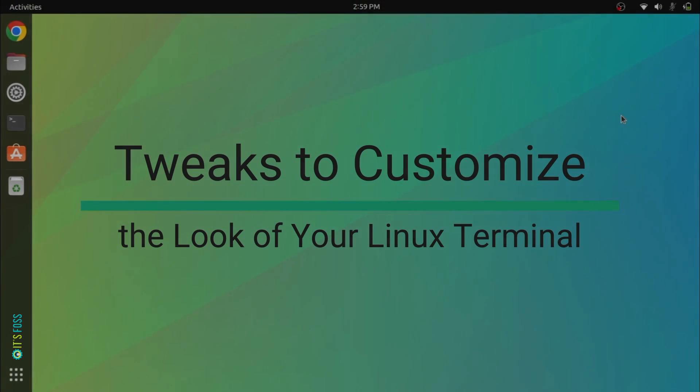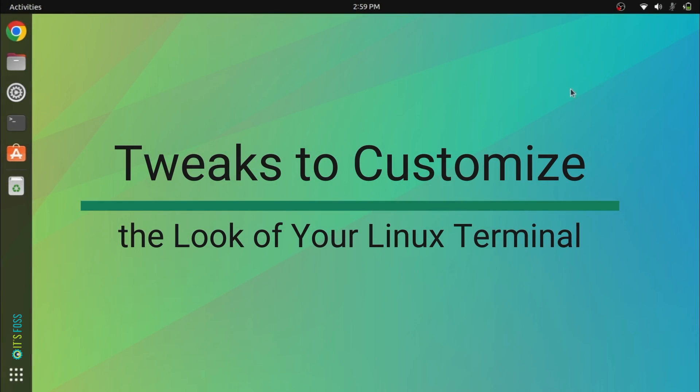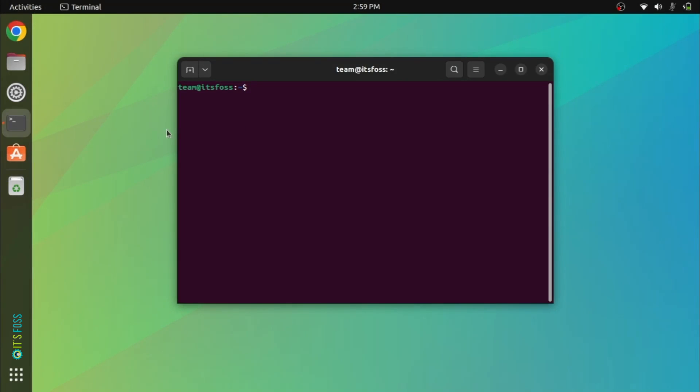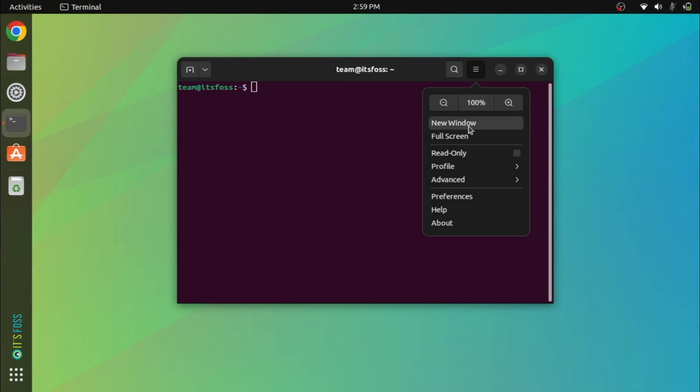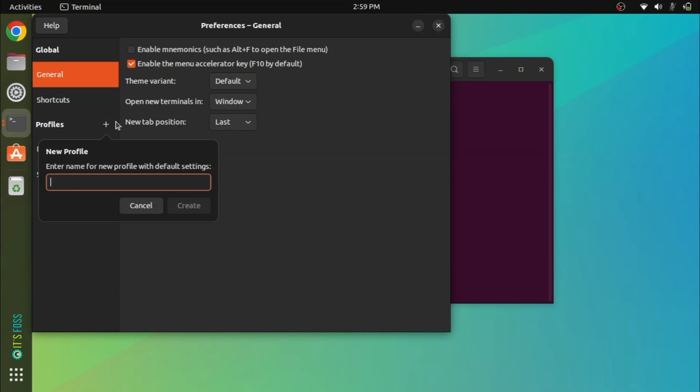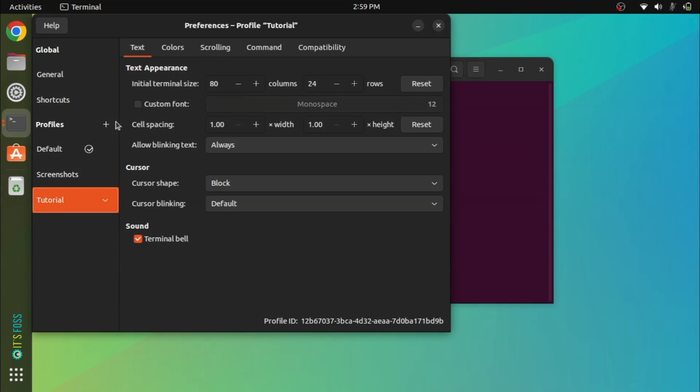In this video, you will learn different ways of customizing the looks of the Terminal. Before you make any cosmetic changes, I strongly suggest creating a separate terminal profile and making the customizations in the new profile.